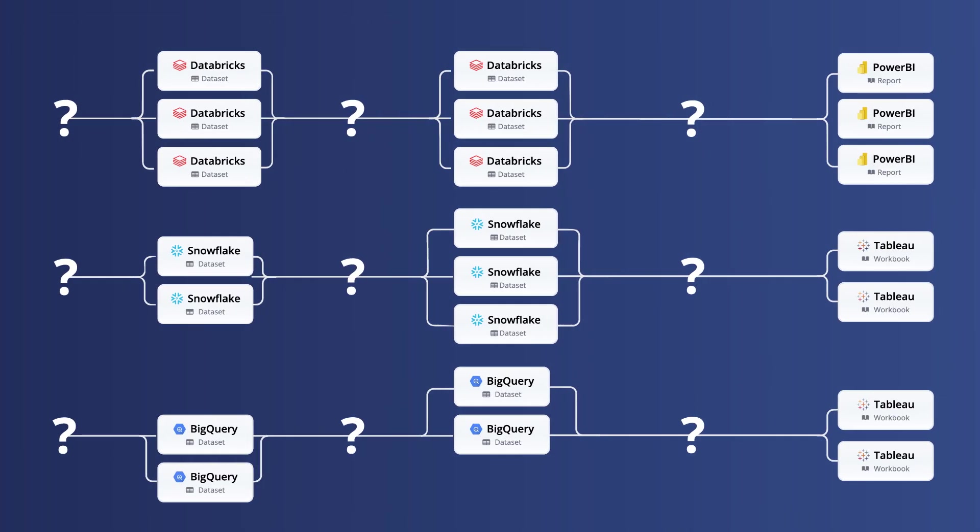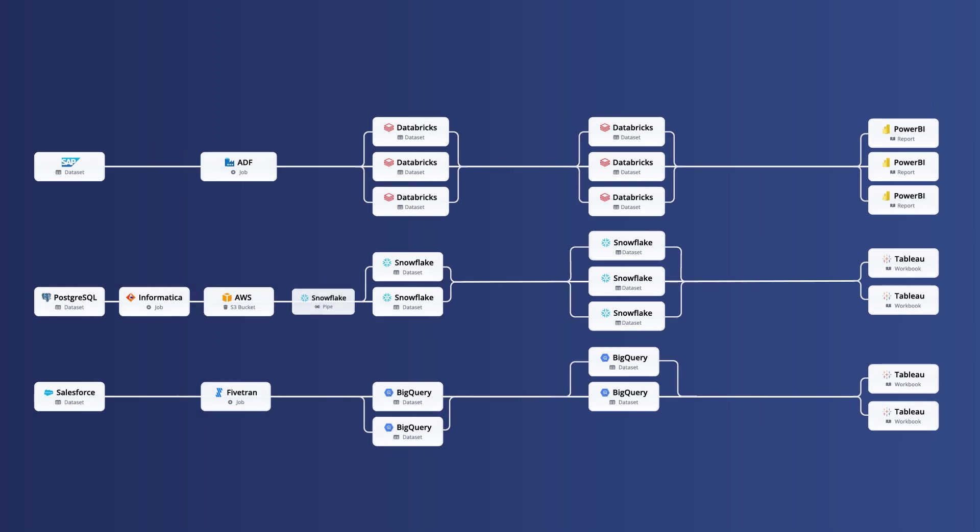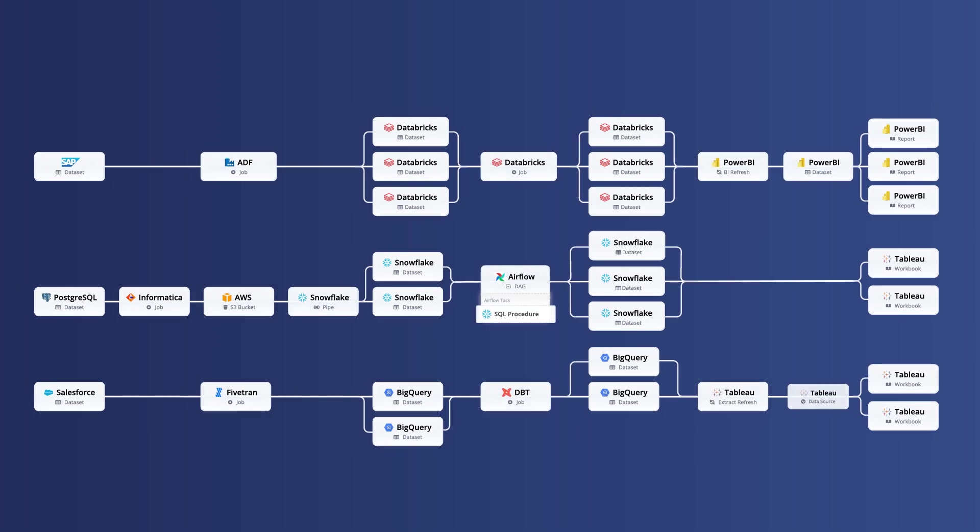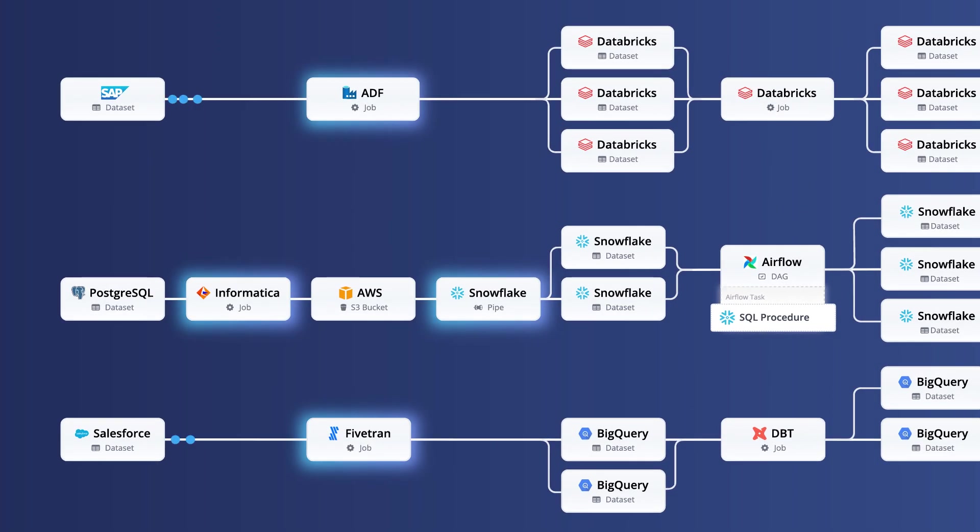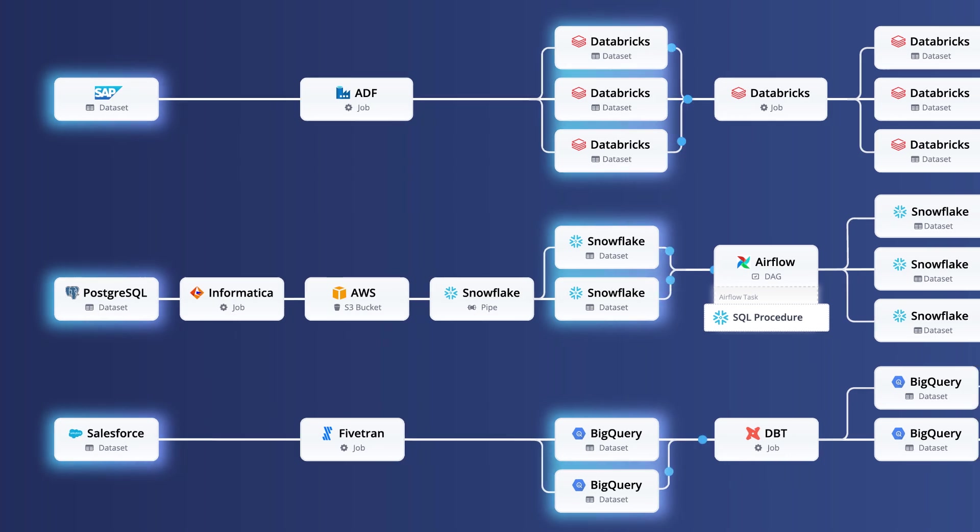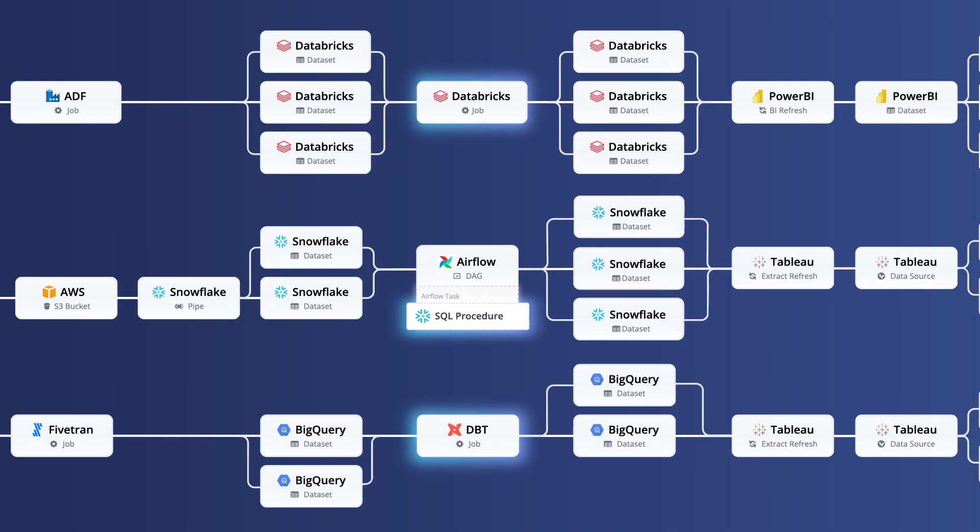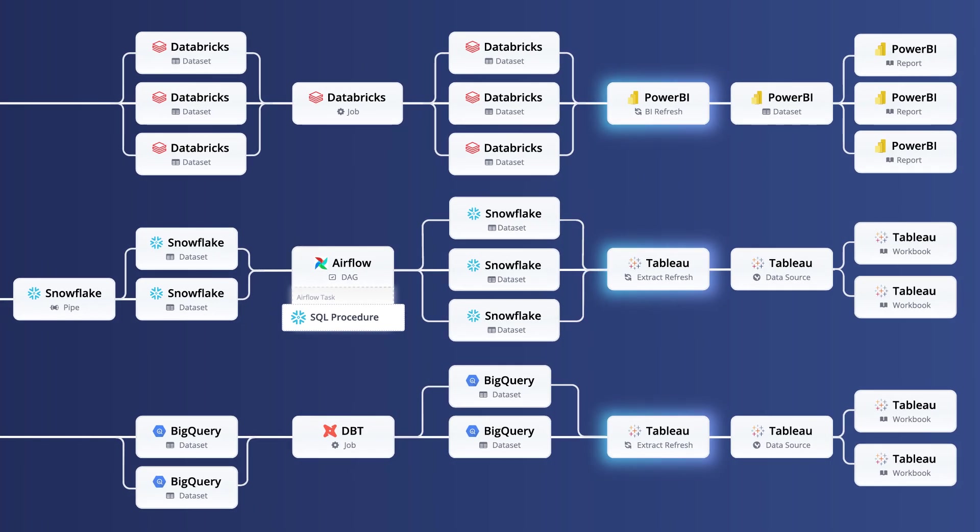Pipeline lineage combines two key components: data lineage containing data at rest and job lineage containing data in motion. Data in motion components include data integration jobs that ingest data from source systems into the data lake or warehouse, transformation jobs such as stored procedures and models, orchestration jobs, triggers and DAGs, and BI refresh jobs.